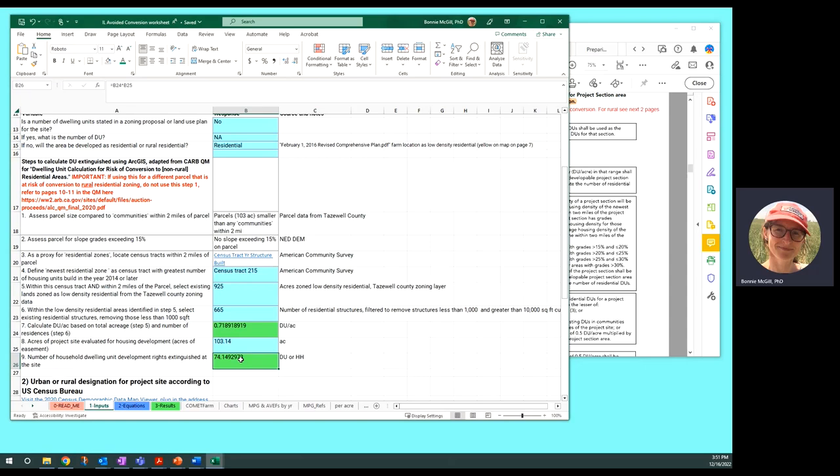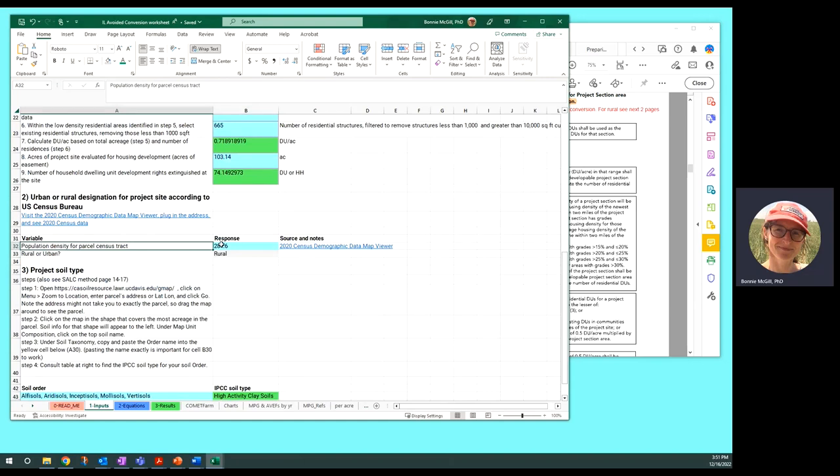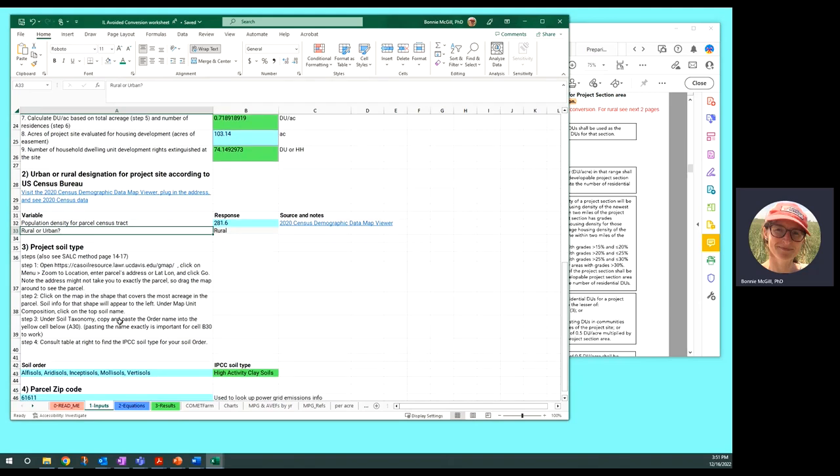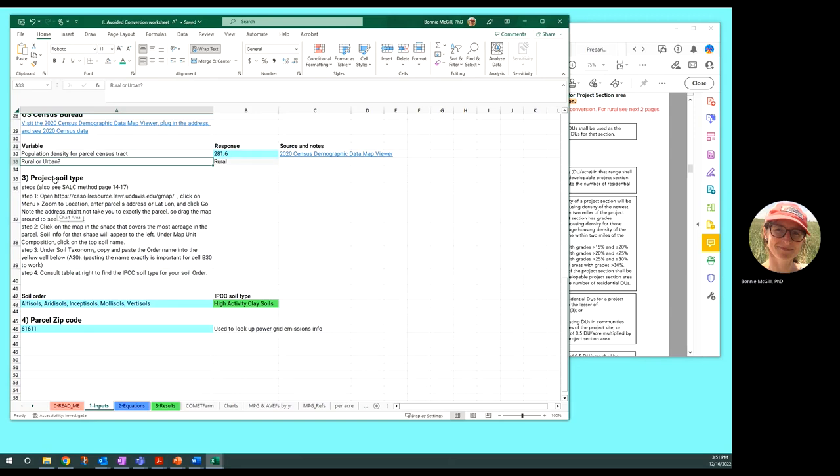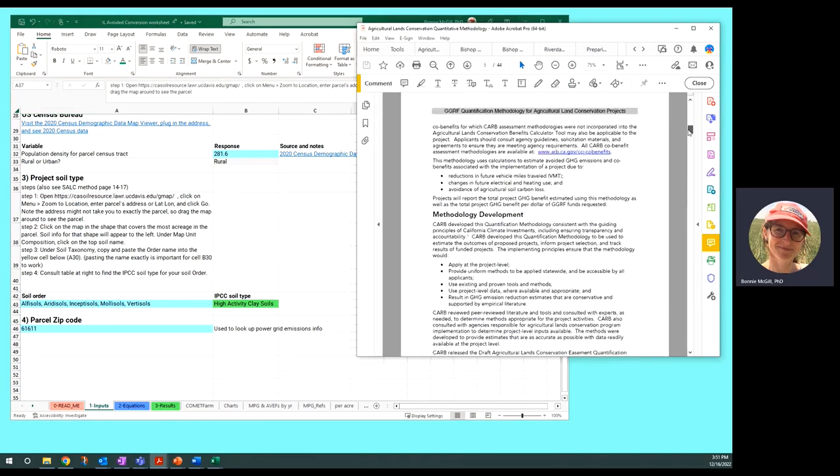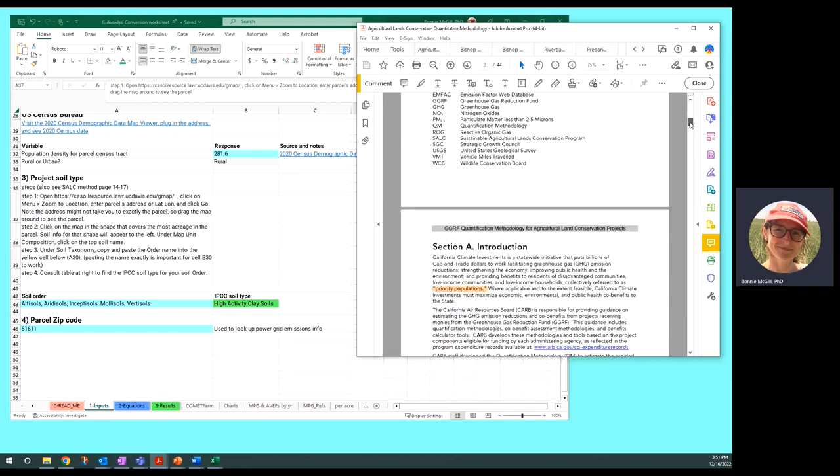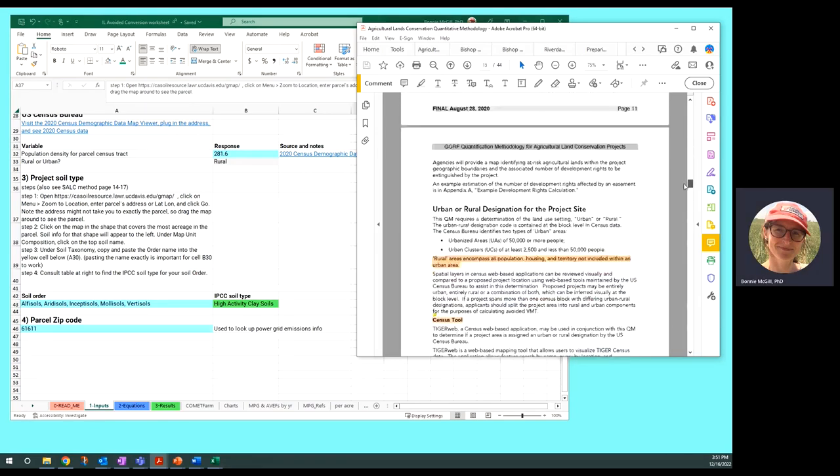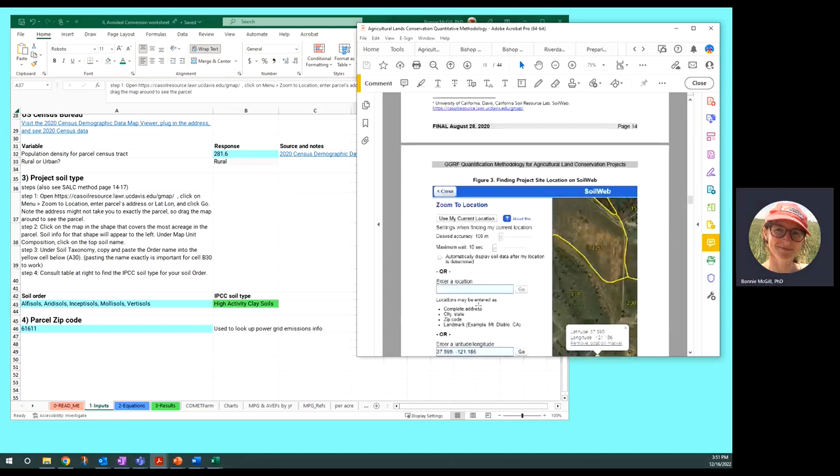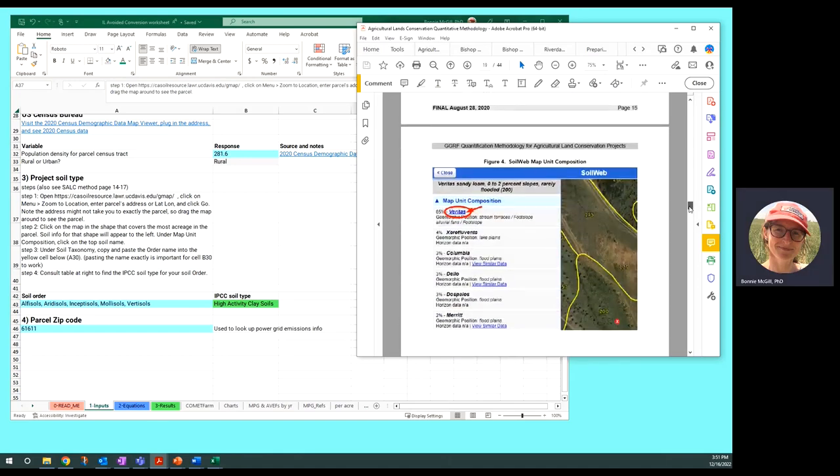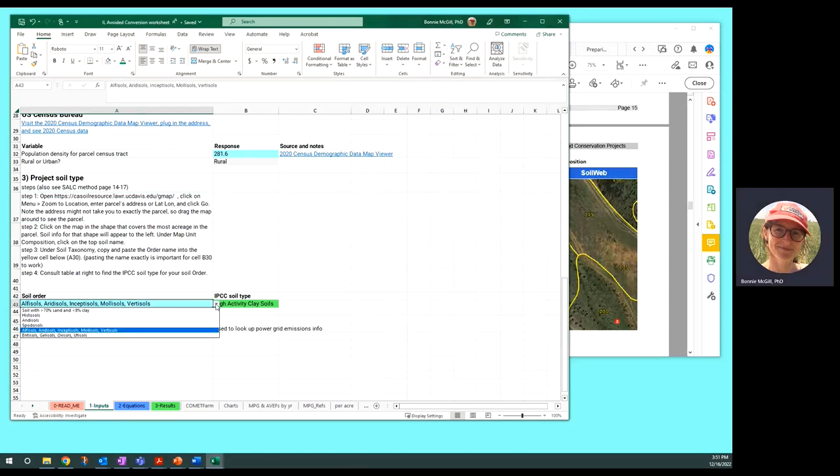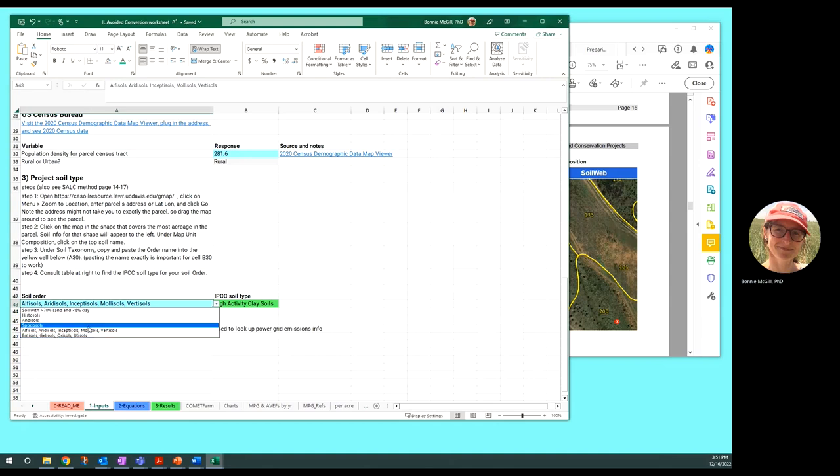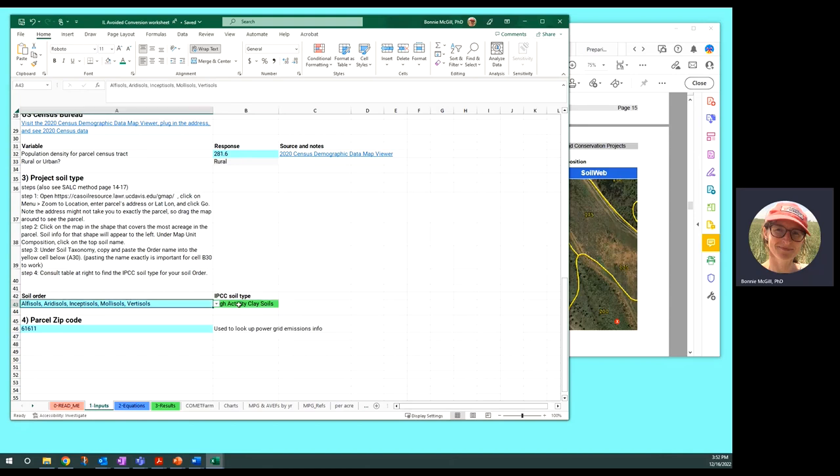And that's what we use for the rest of the calculations because they're all based on per dwelling unit for the most part. Then we figure out the population density for the tract and if it's currently zoned as rural or urban according to the census. Then following in the quantitative methodology, you determine the project soil type. They have really clear steps here after the decision trees. They walk you through how to use the soil web tool for your site and then to get the soil type. We have a dropdown here to choose what kind you find there. We're an Alfisol and then this automatically generates based on what you put in here and generates the IPCC soil type.